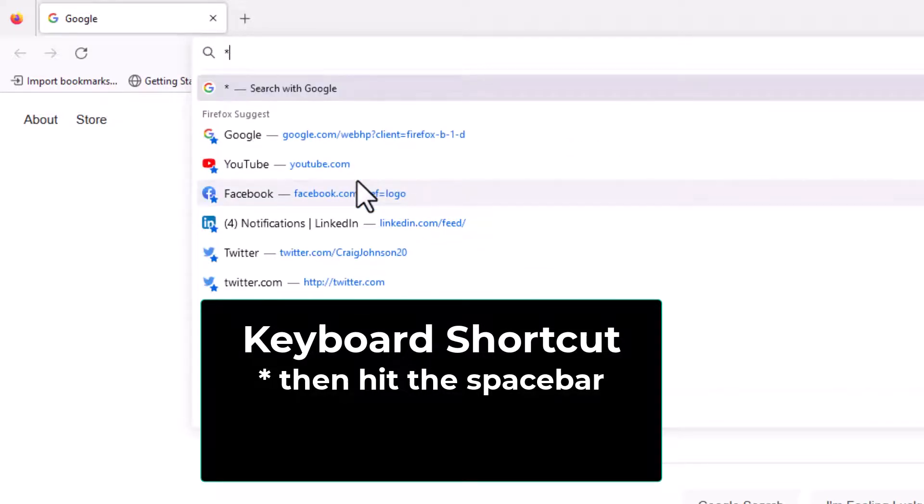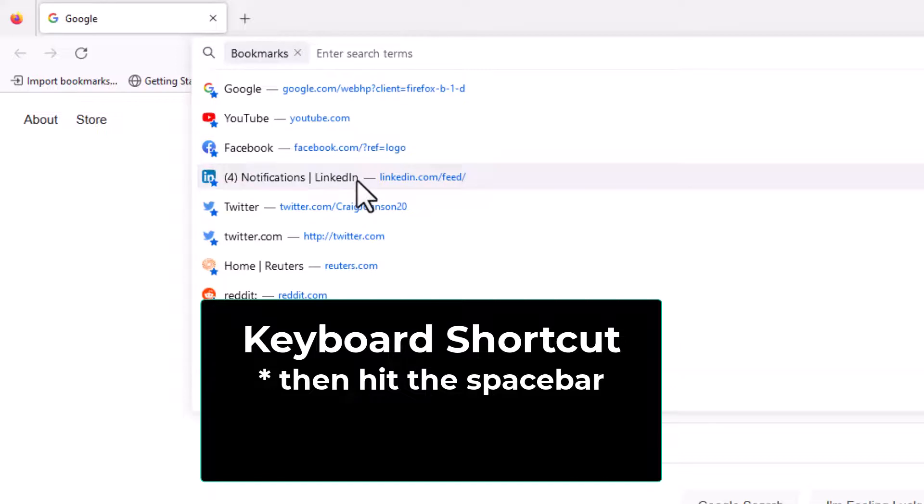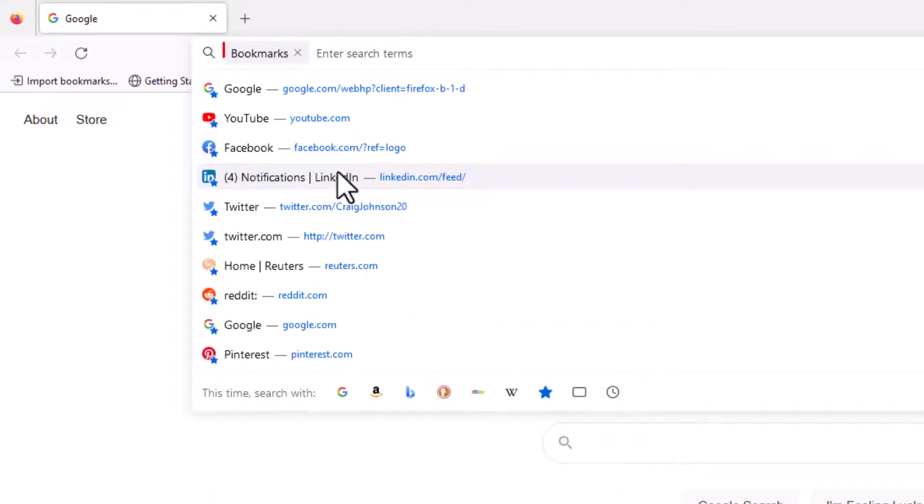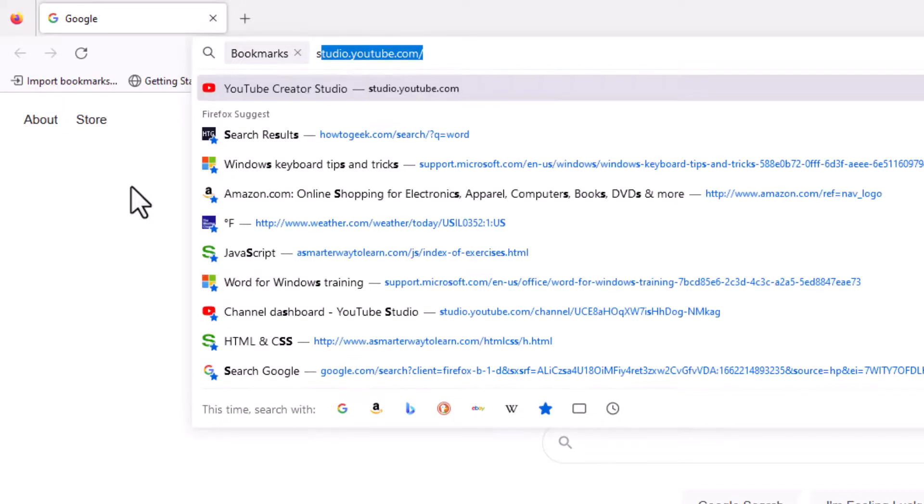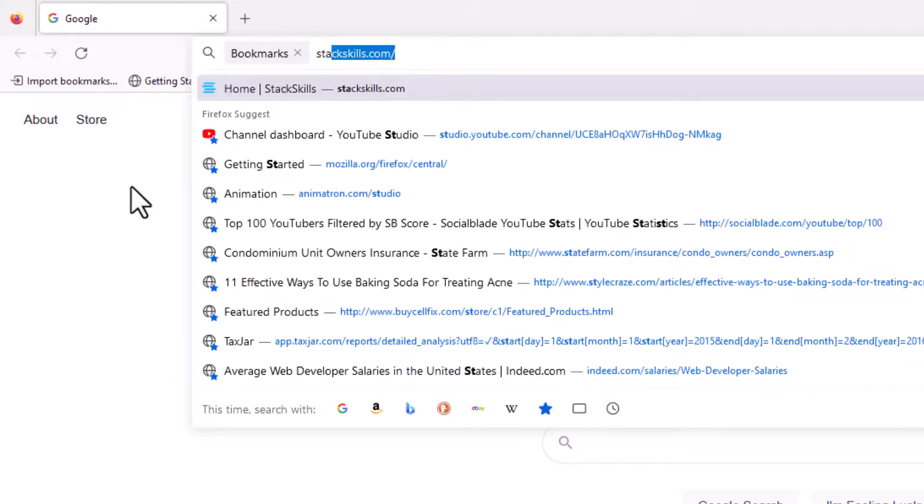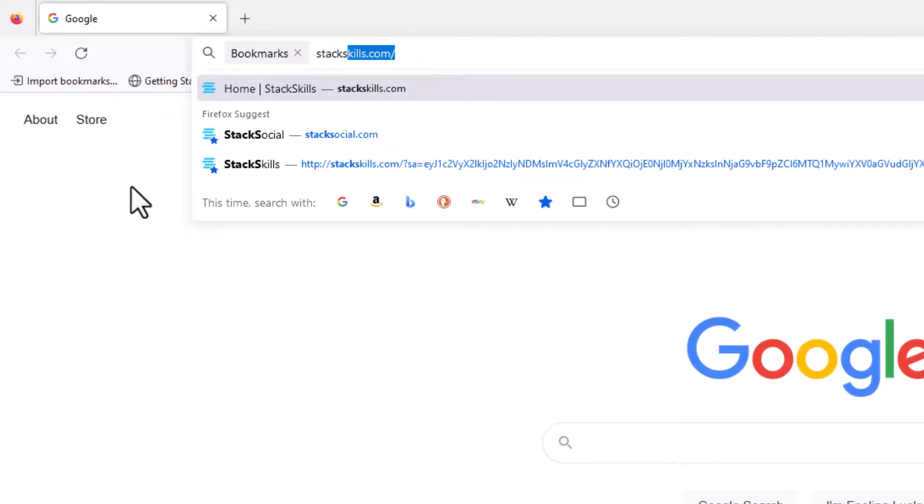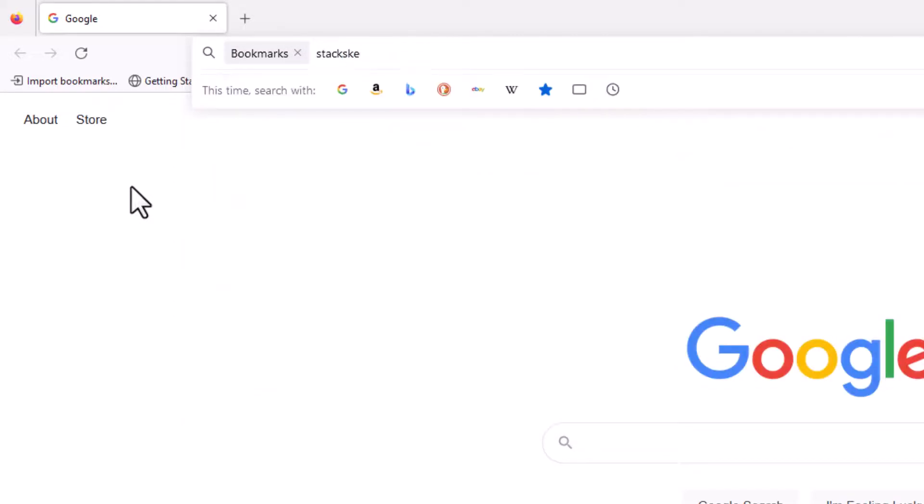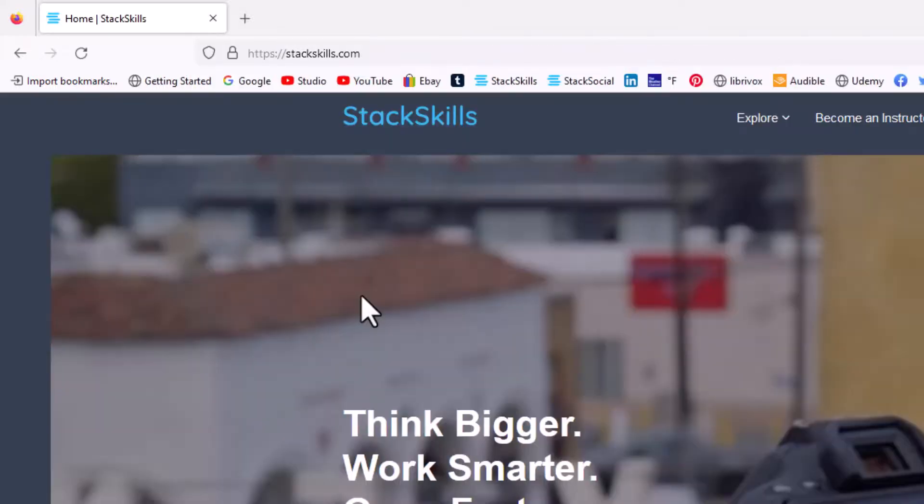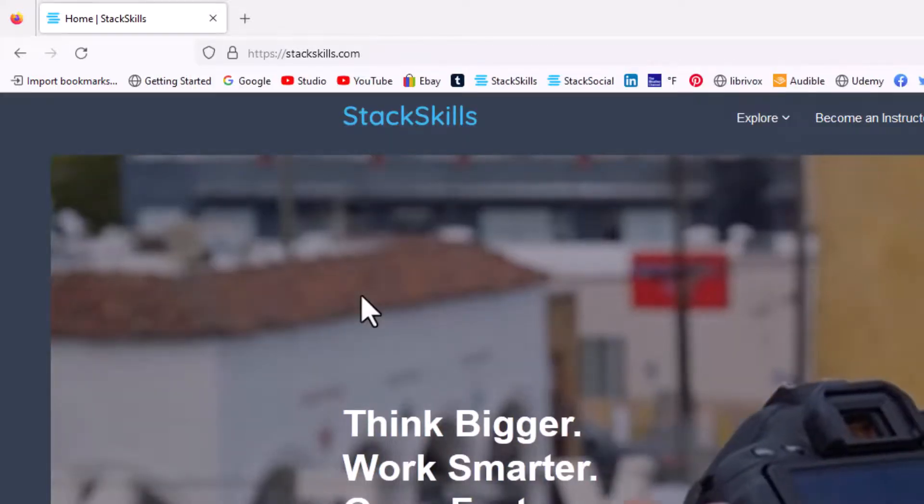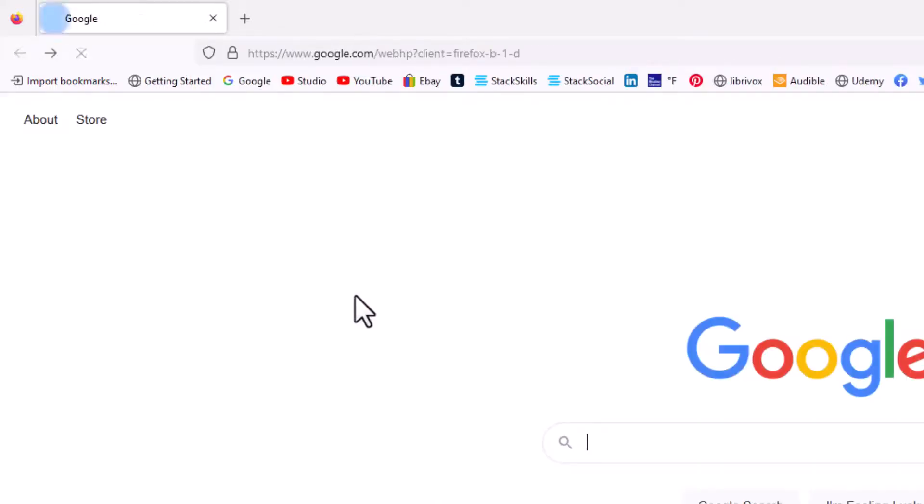Say that I wanted to find the Stack Skills website. I have a bookmark for that. Oops, I misspelled it. There it is right there, Stack Skills. I would click on that and that would take me to the Stack Skills website. I'm gonna go back to Google.